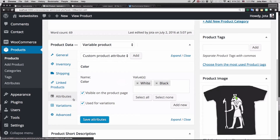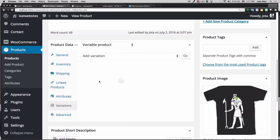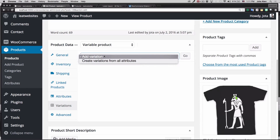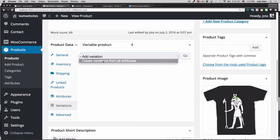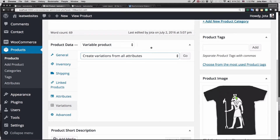Now we can go to Variations and we have the option to add variations. I'm going to choose "Create variations from all attributes" — it's going to create a Black and a White option for us automatically. I'll click Go.